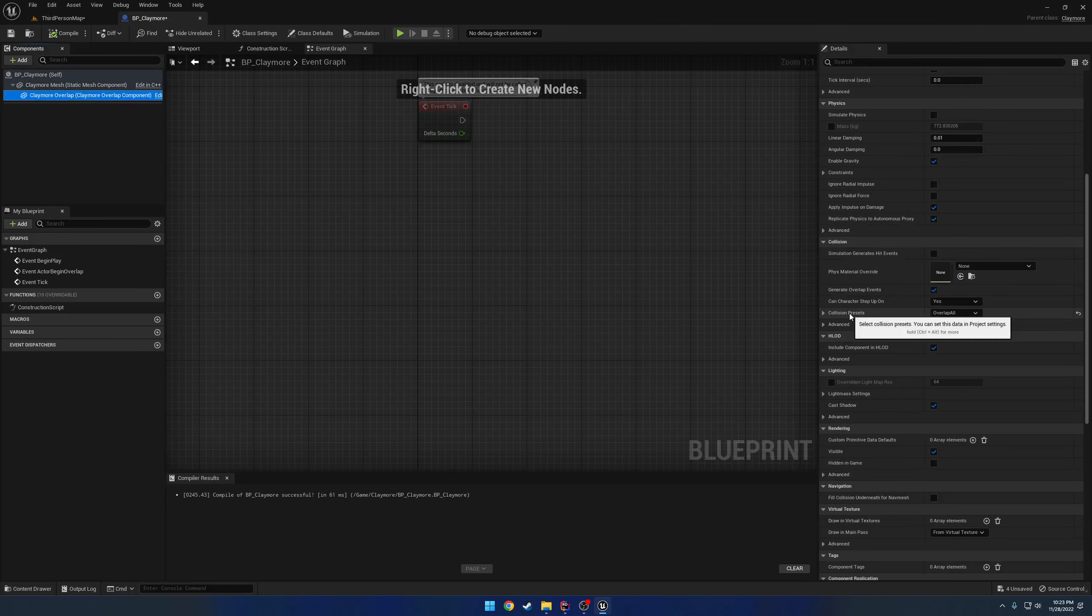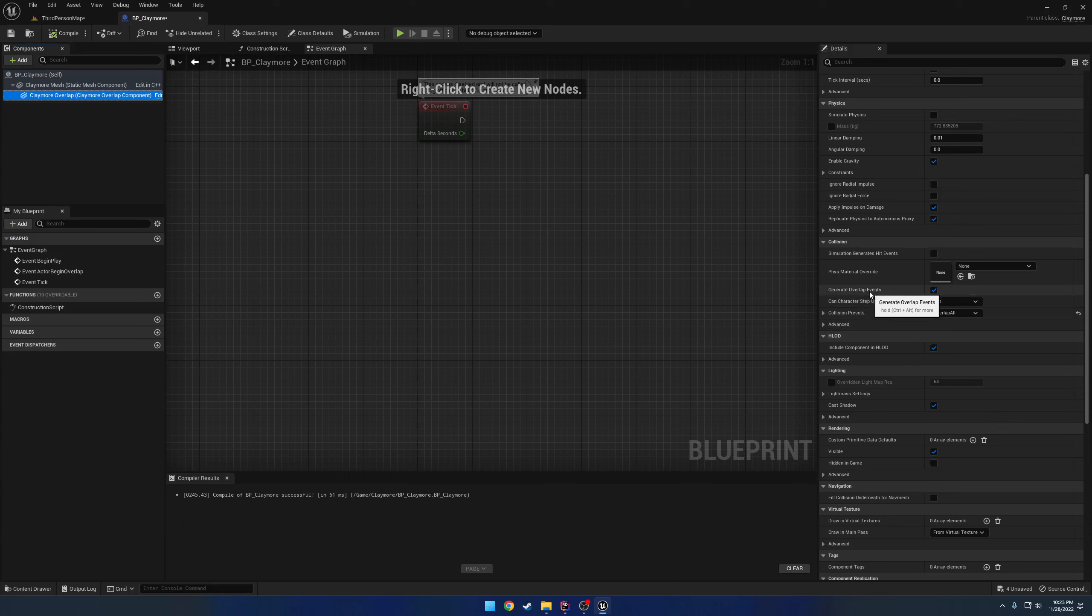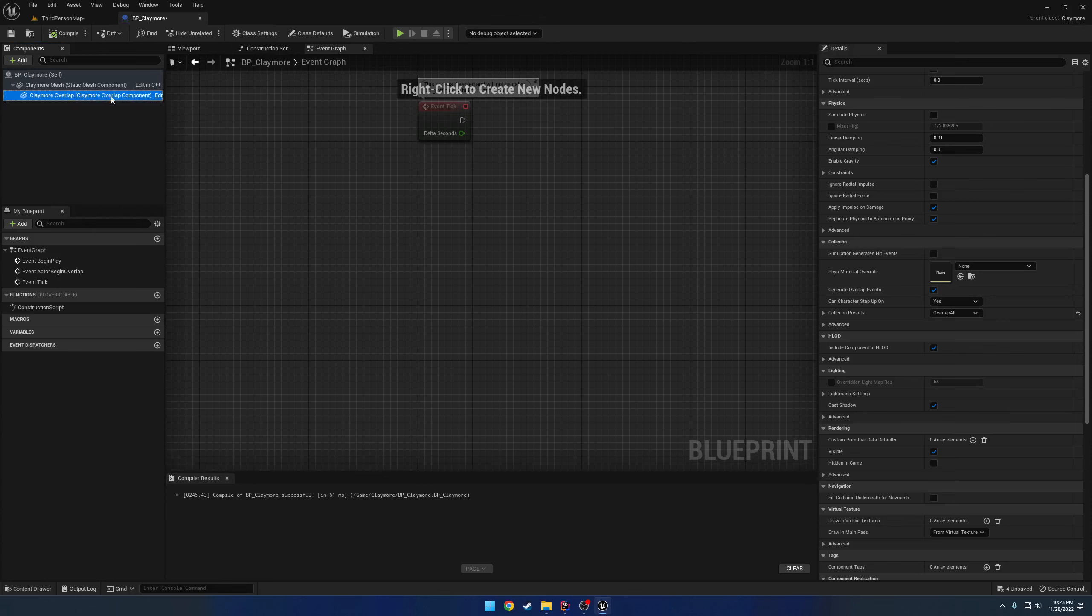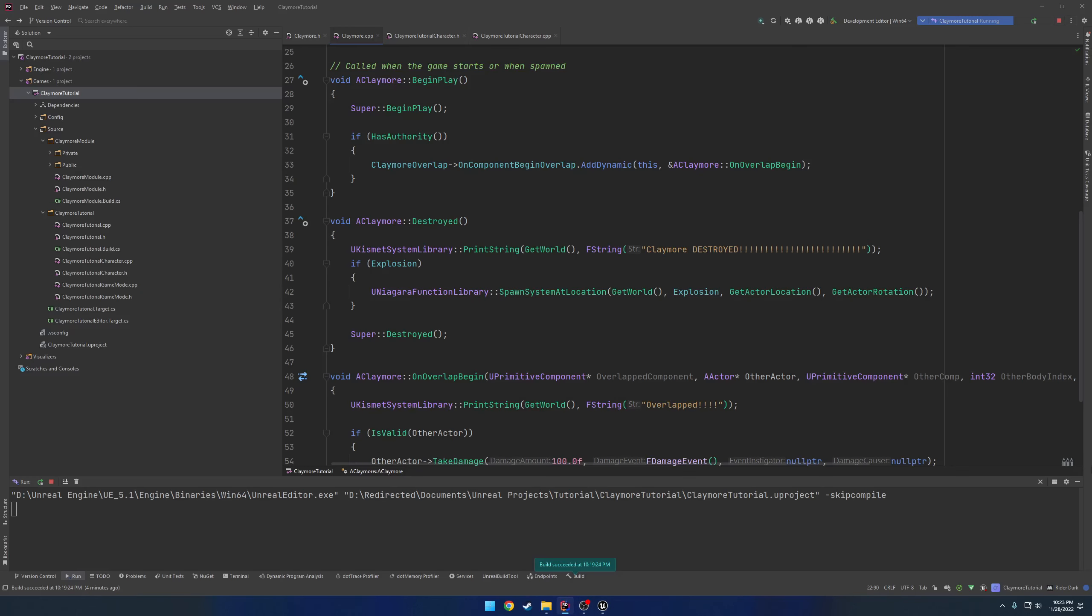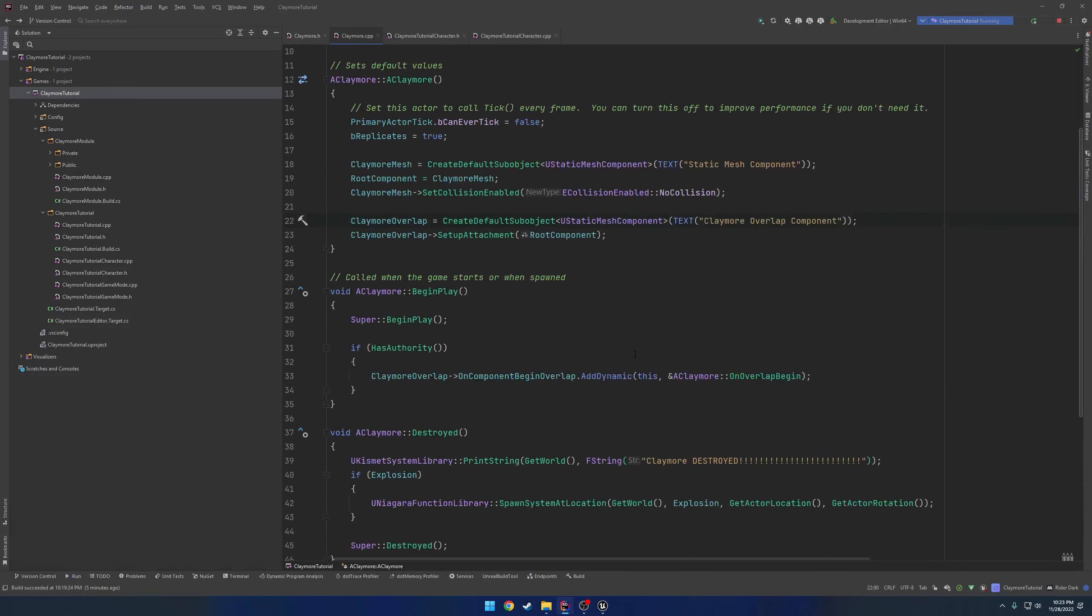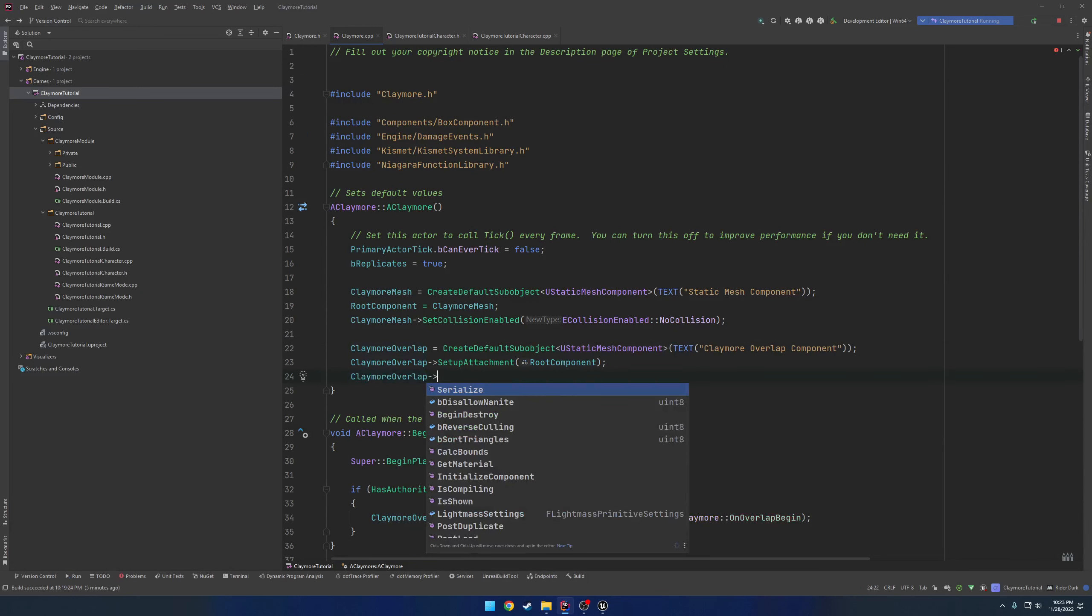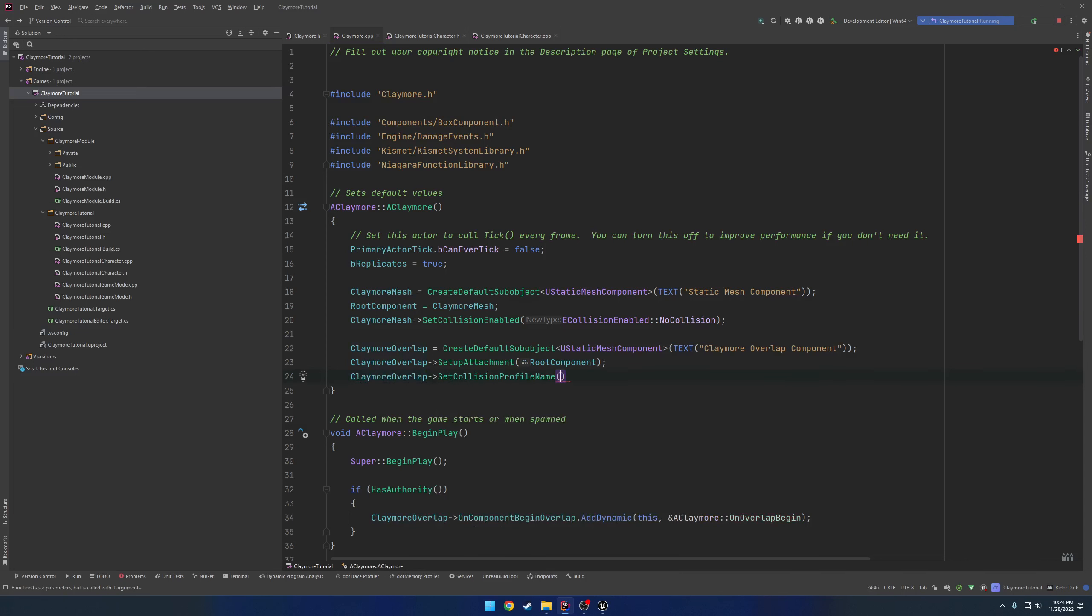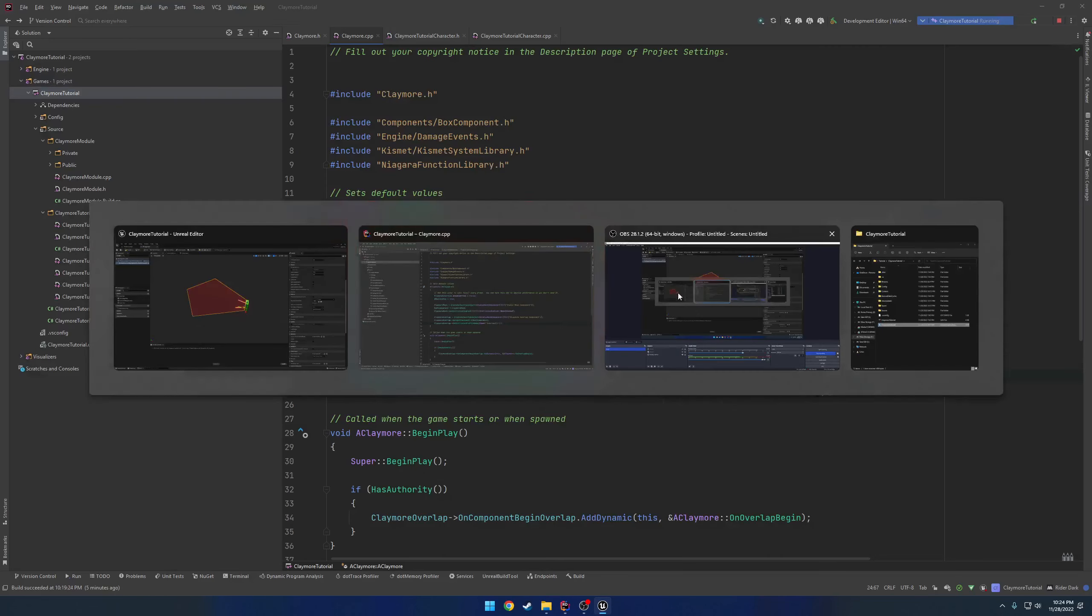So what we need to do is we need to set our collision preset to be overlap all by default. We want to make sure generate overlap events is on by default, as well as we want to set the mesh here to be hidden in game. So let's go ahead and set that up. So we have our Claymore overlap. Let's go ahead and set the profile. So set collision profile name, F name. That's going to be overlap all. Let me just confirm overlap all.